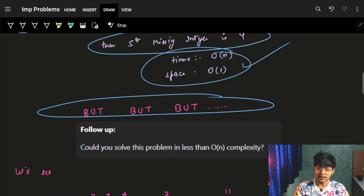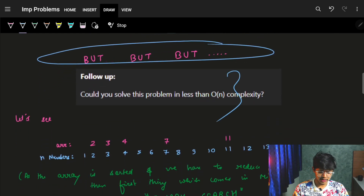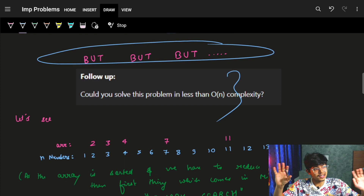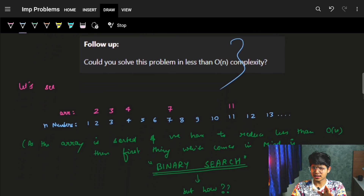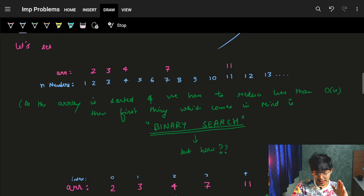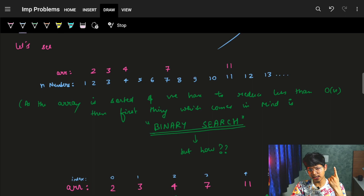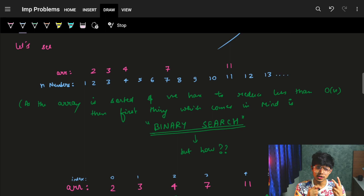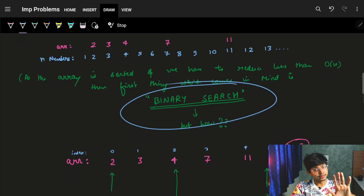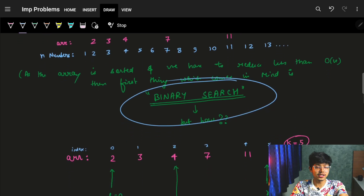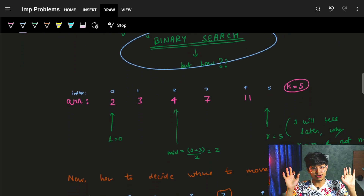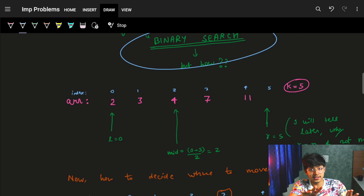But the problem asks: can you do it in less than O(n)? Less than O(n) is mostly O(log n). So we need to do it in O(log n). One key thing: the array is sorted, and we need O(log n). Sorted + O(log n) → binary search. That's the main intuition for why we think of binary search here.